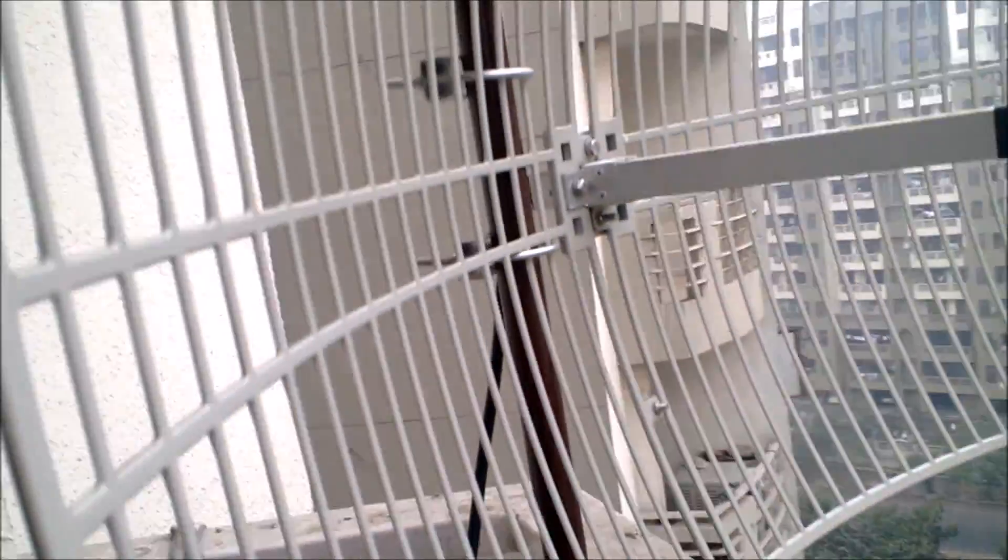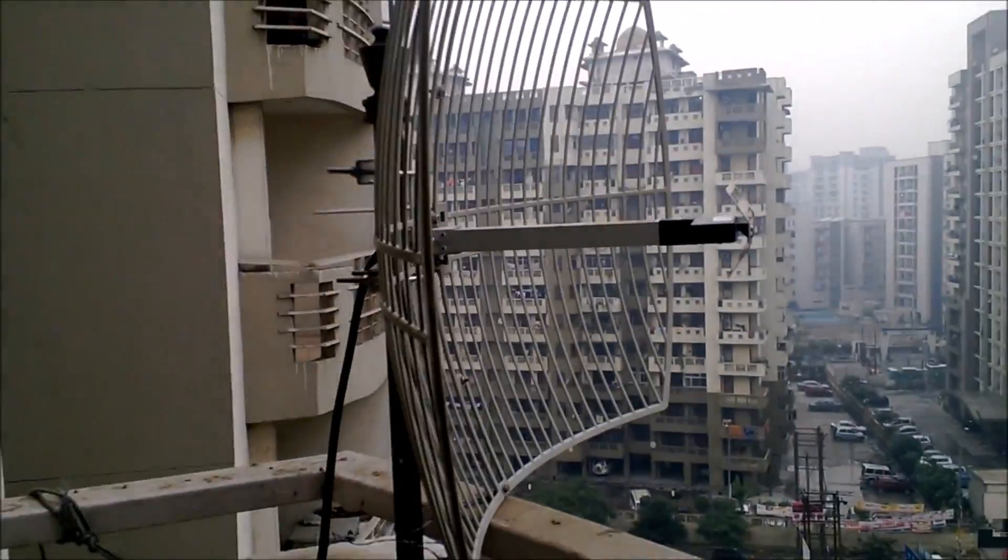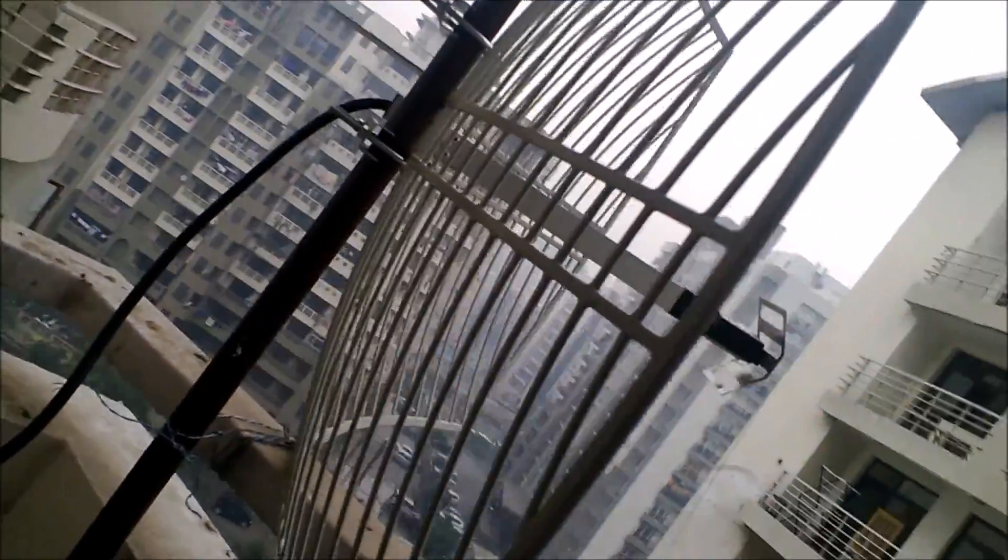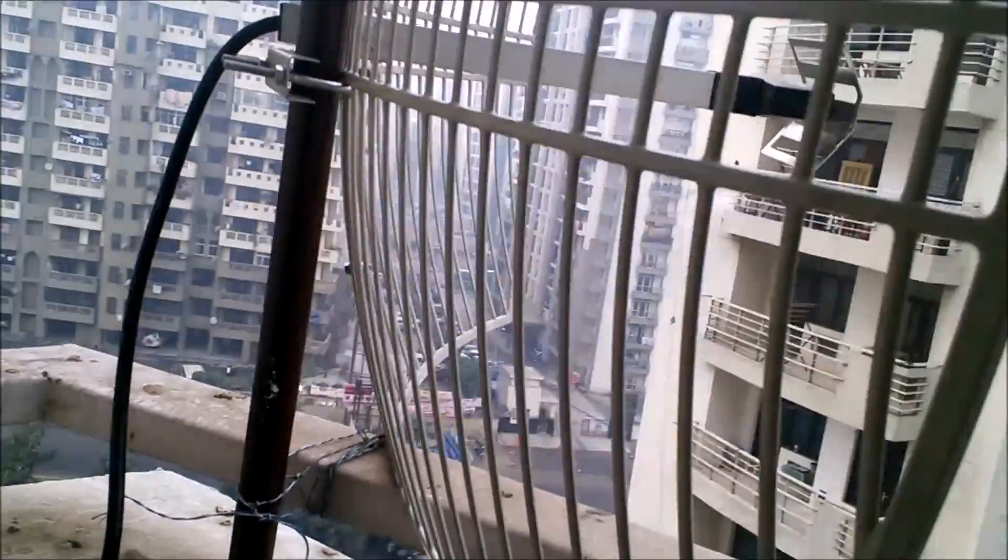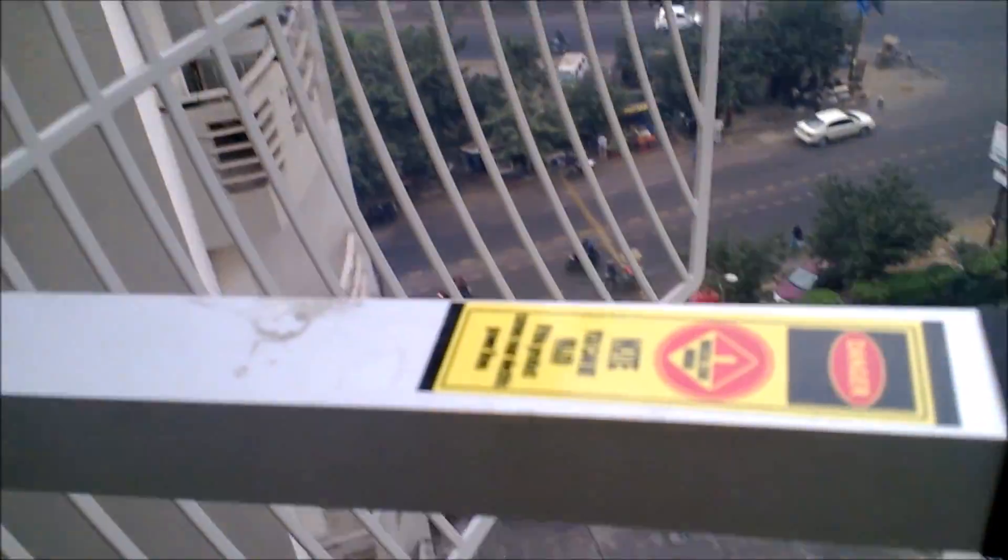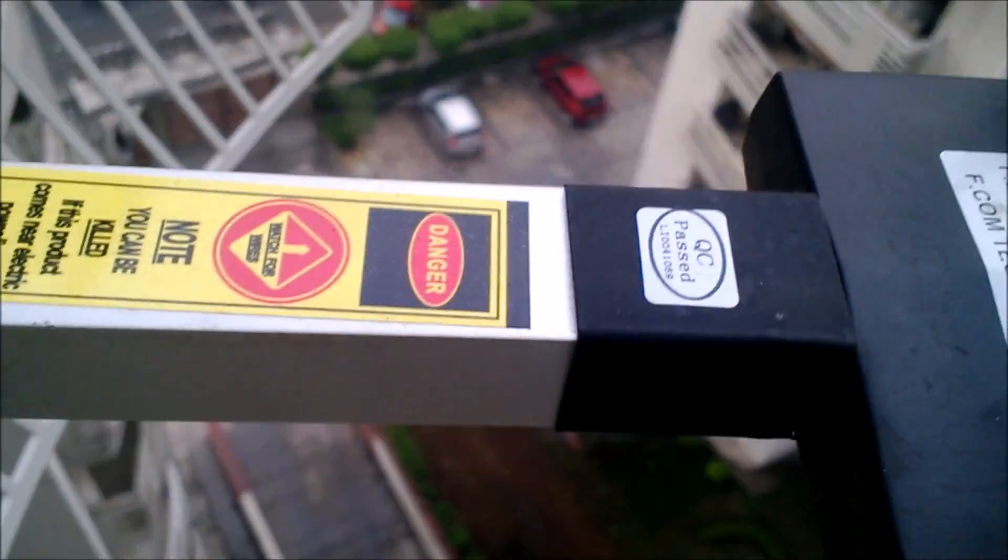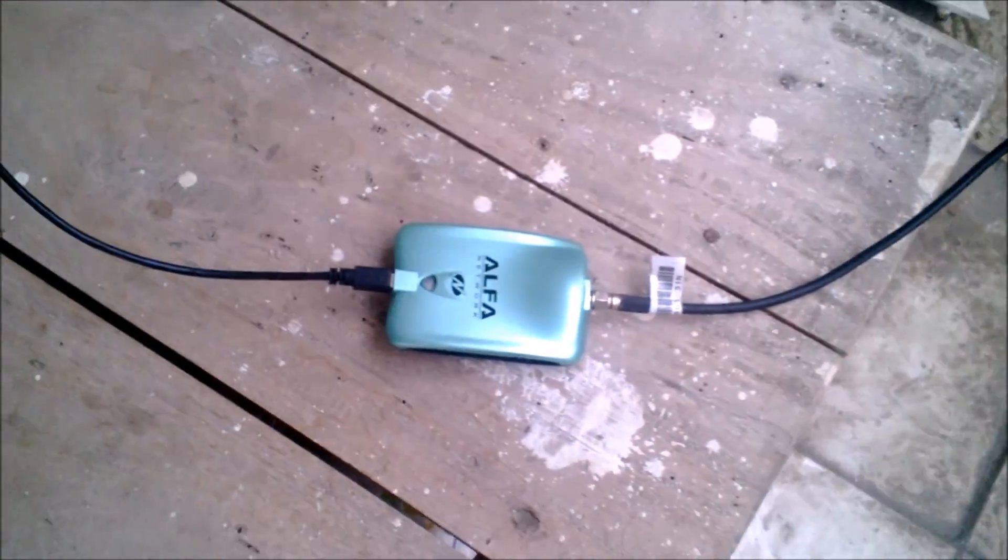That's my 24 dBi external directional antenna - theoretically you can get up to 56 km of range. Attached to my same Alpha WiFi card with USB extension.